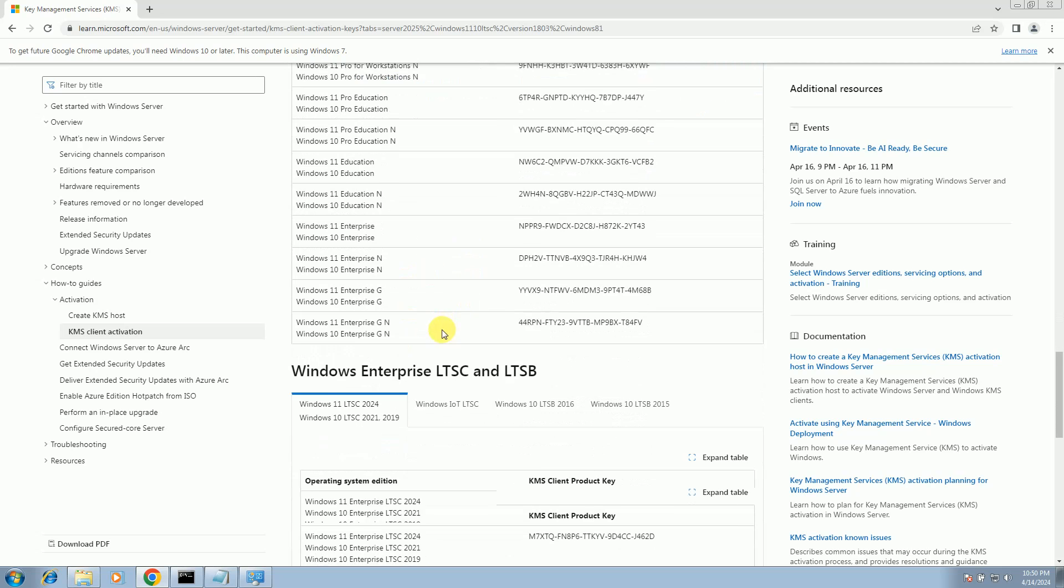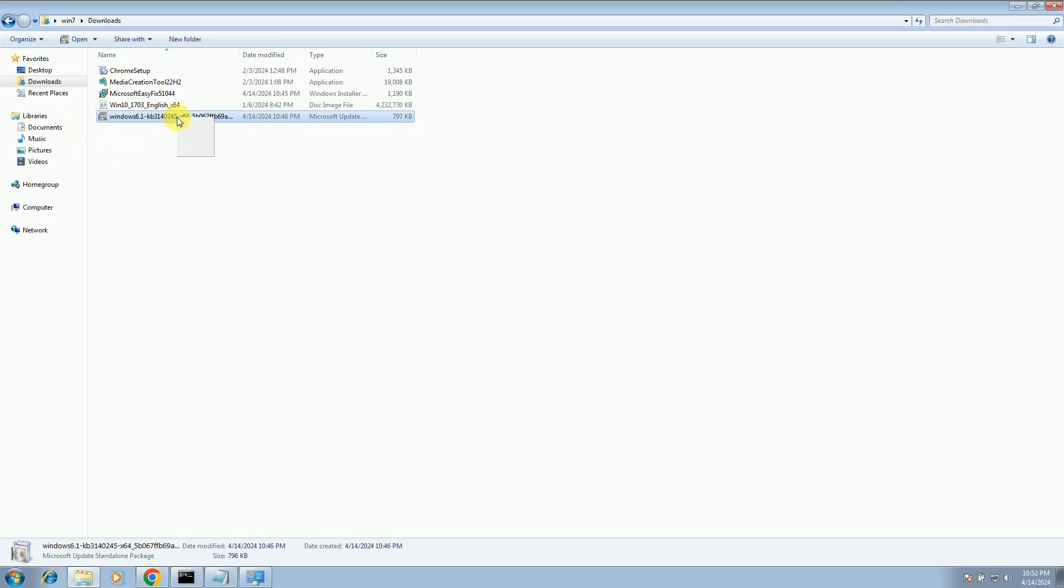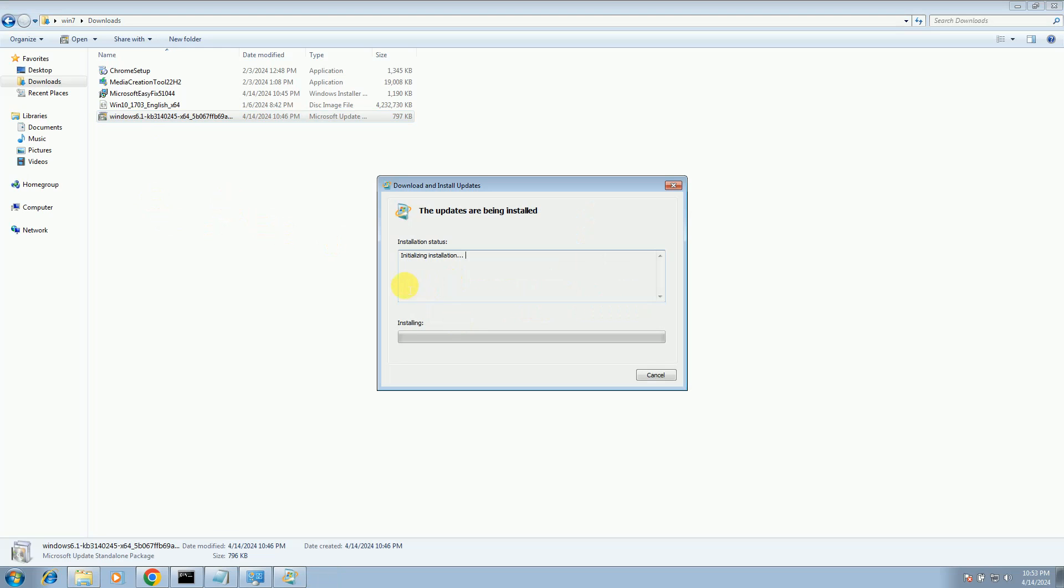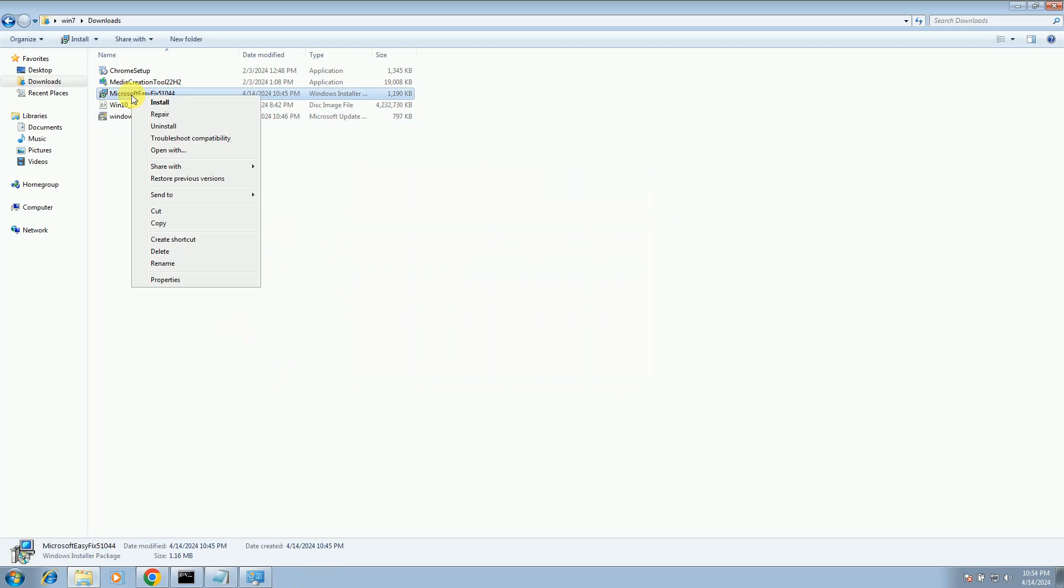Once both the software are installed—this one is for Windows Update—just right-click there and open it, and the latest Windows will be installed. Installation has started. Once the installation process is done, right-click on Easy Fix and also install this. This will enable the TLS protocol versions. I agree, next.